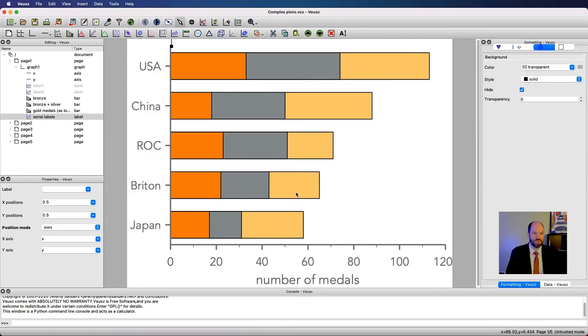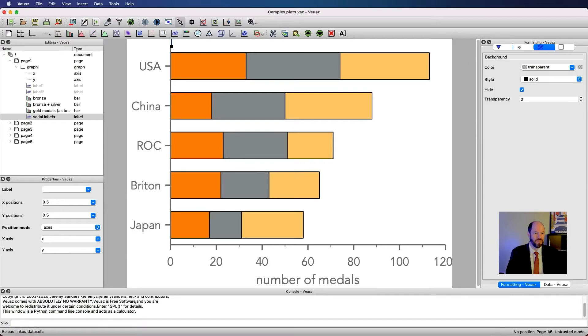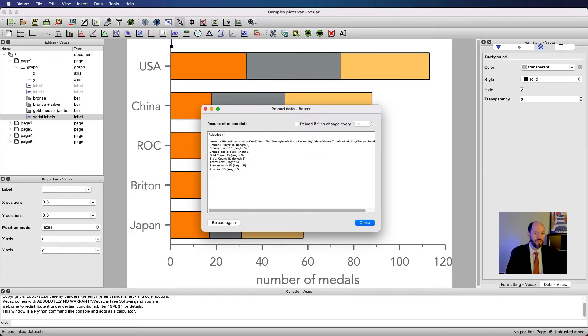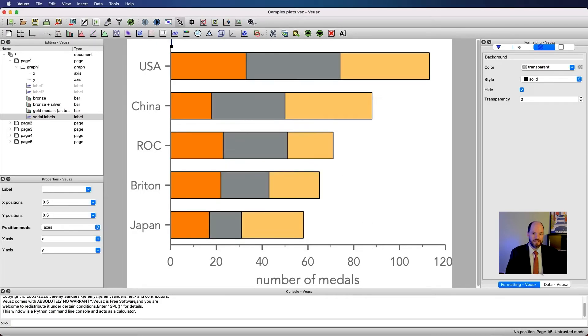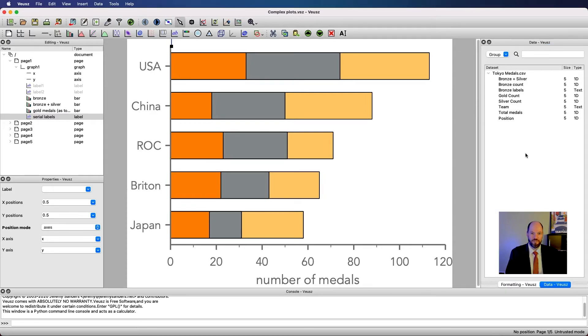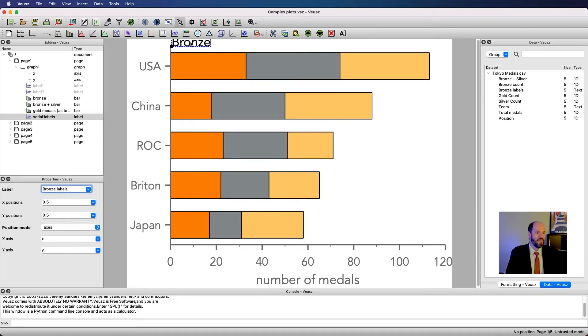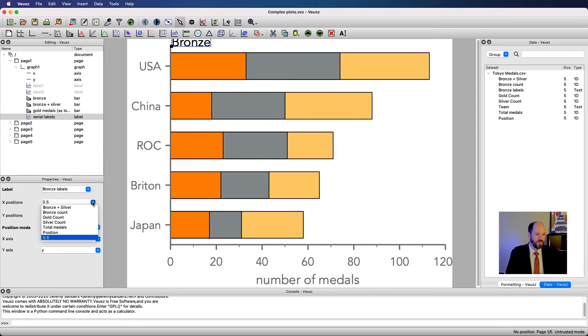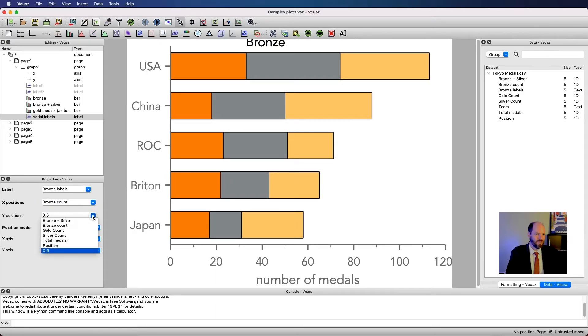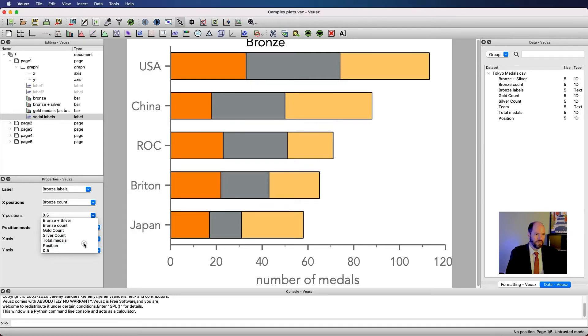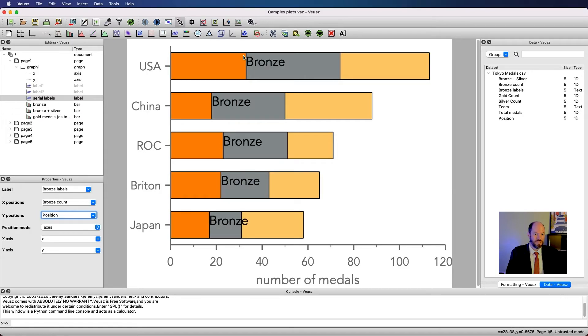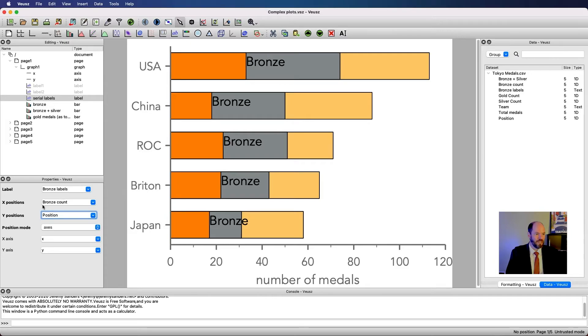Then I'm going to go back to our views file. I'm going to hit this arrow to reload. Now I have access inside of the data to that bronze label. What I can do then is I could say I want this serial label to just say bronze over and over again. So I'm going to say just read what bronze label is. Then I want you to put it at the x position that counts for the bronze count. And I want you to put it at the y positions that are the position. I'm going to take this and move it up so that we can have it written. And you'll see now I have bronze, bronze, bronze, bronze, bronze.